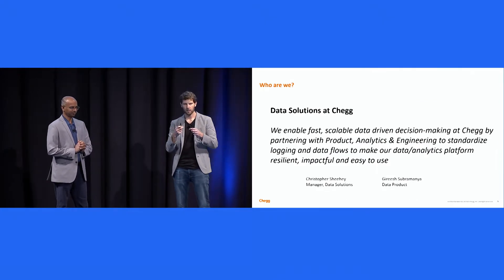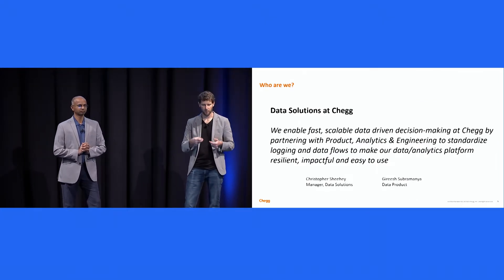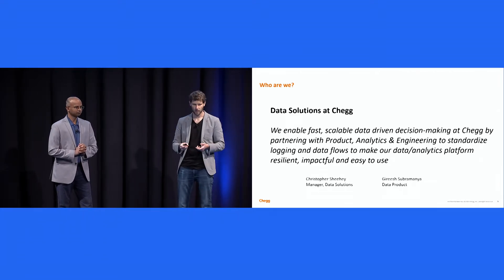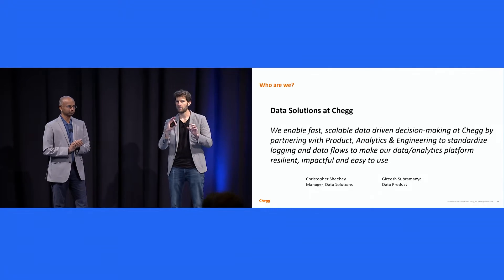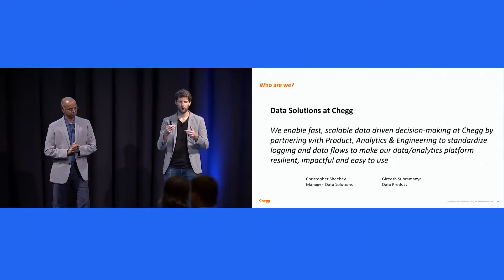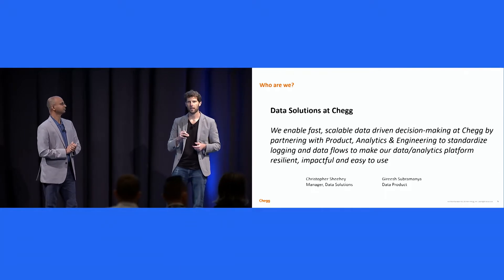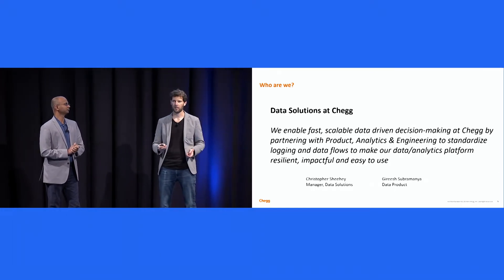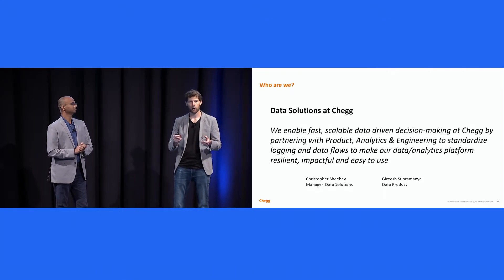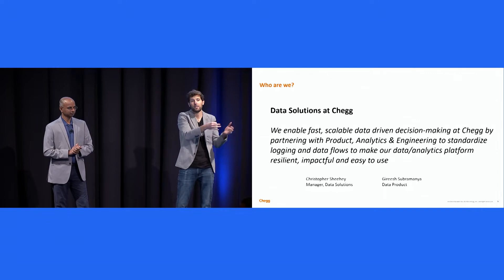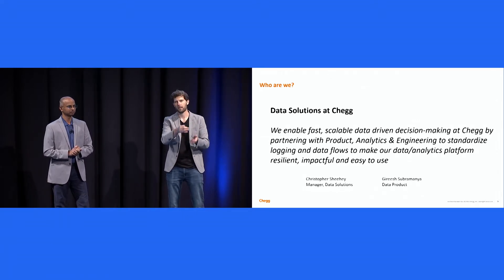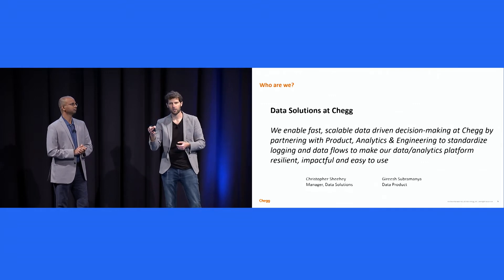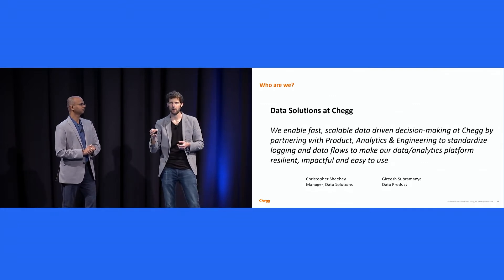Within Chegg, we run the data solutions organizations. I'm the manager of data solutions. Girish is the chief kind of technology data product manager. And our group, data solutions, enables scalable data-driven decision-making, basically by building a kick-ass data product. That data product encapsulates the capture of data, the systems that allow us to capture data, the systems and processes and governance that allows us to migrate that data and land it in syncs, and then the tools to allow access to that data.